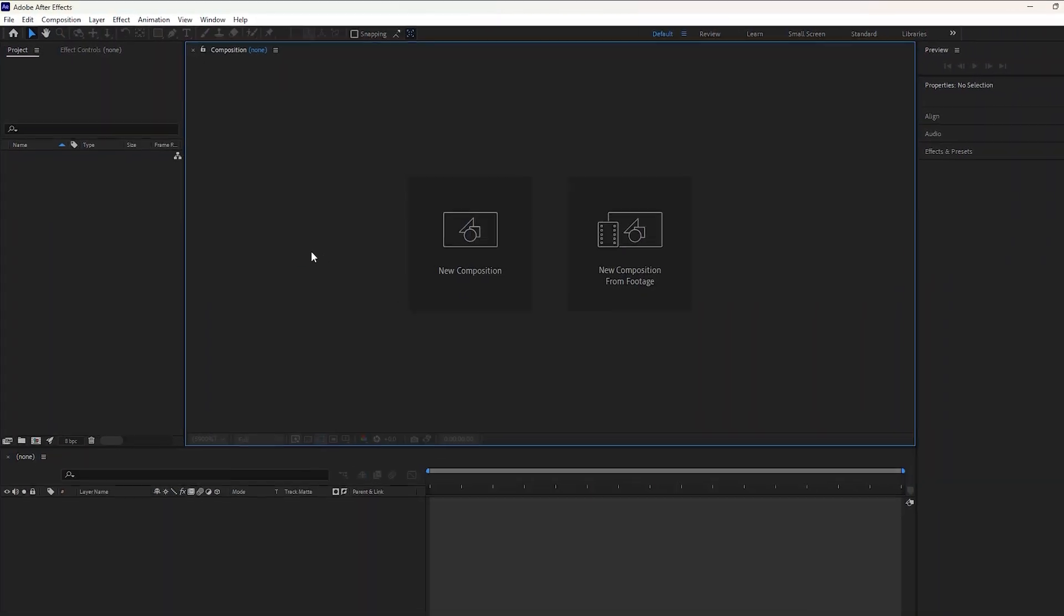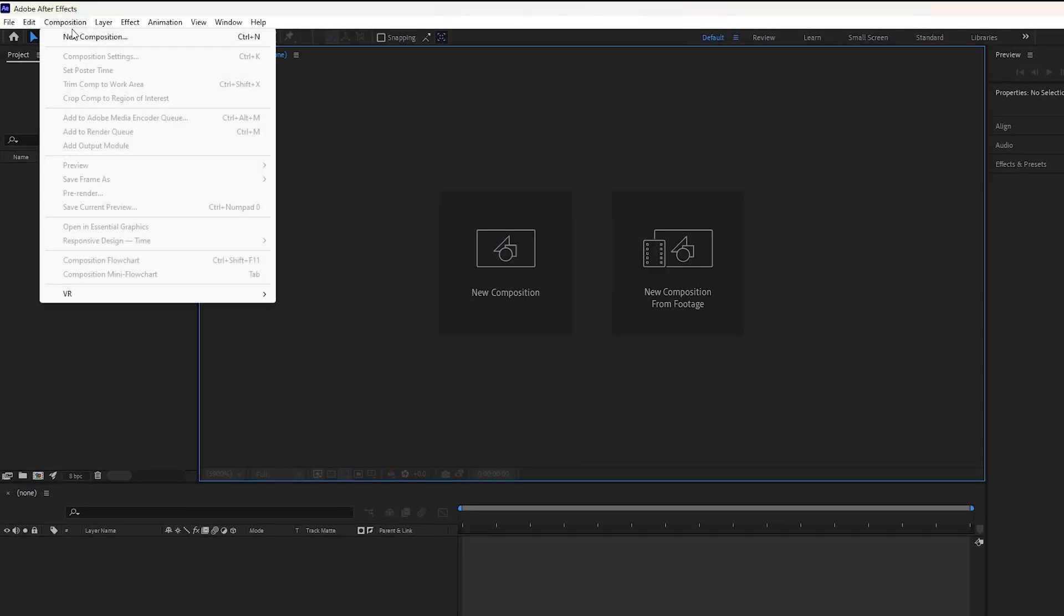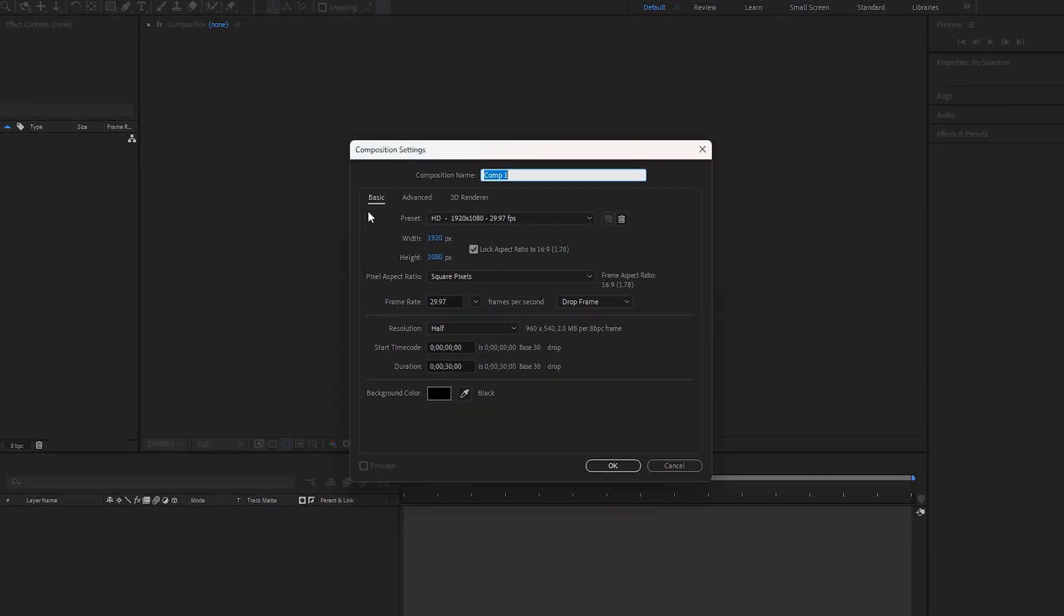First we need to create a composition. Go to the top bar and select new composition. By default, the width is set to 1920 and the height is set to 1080 with a frame rate of 30 fps. Keep the settings the same. The VFX length will be around 10 seconds instead of 30 seconds. Choose a black background and click OK to create the new composition.